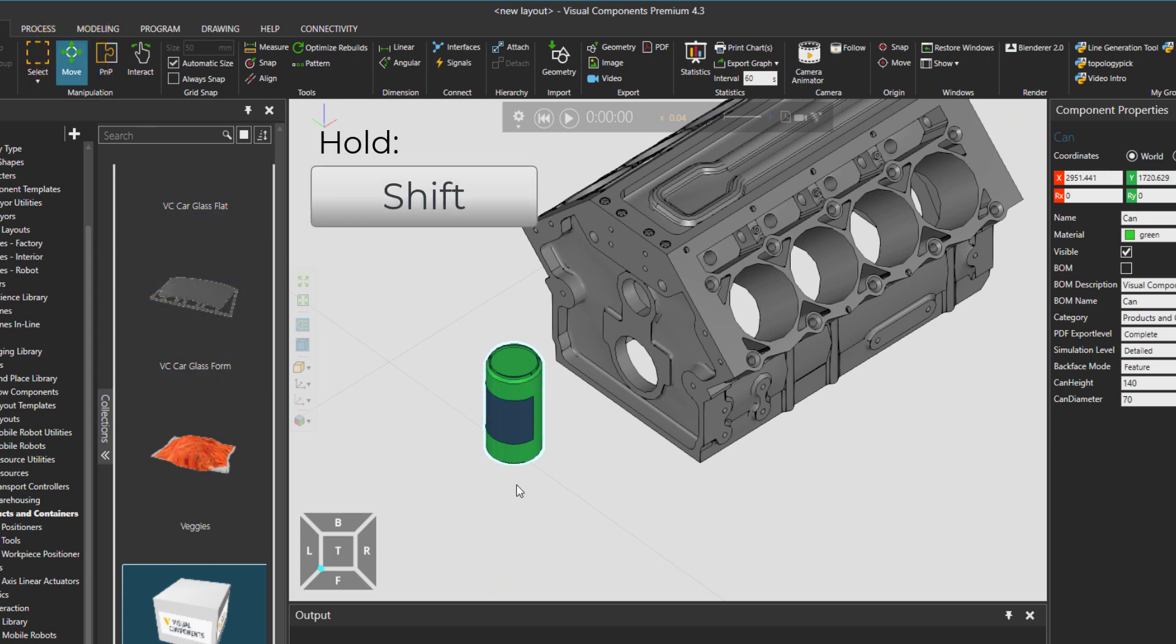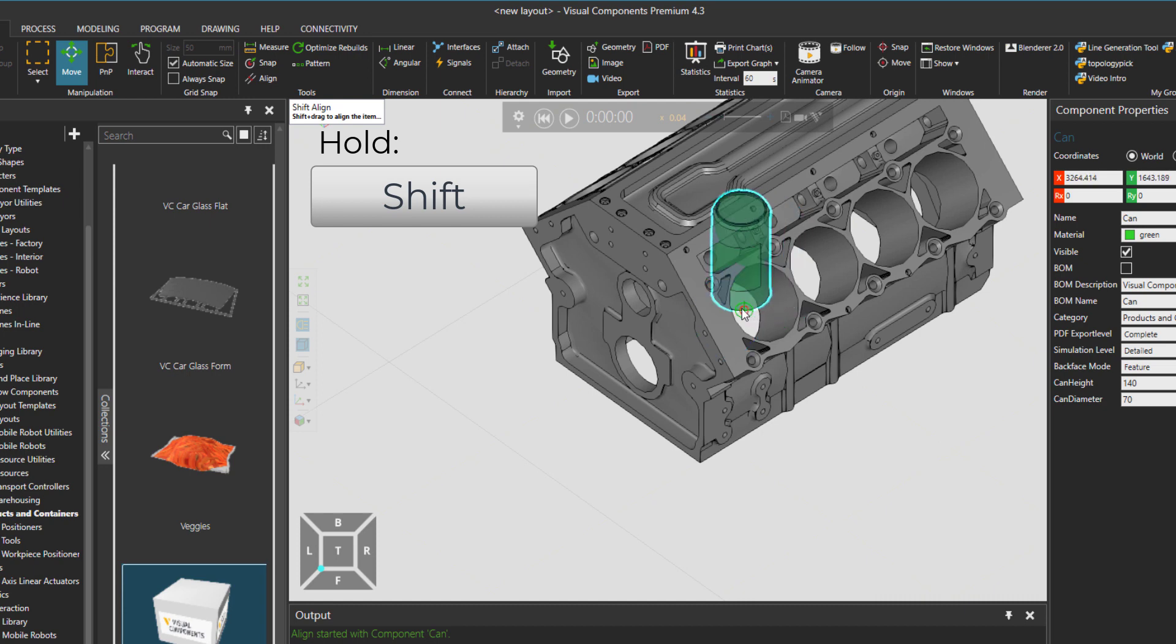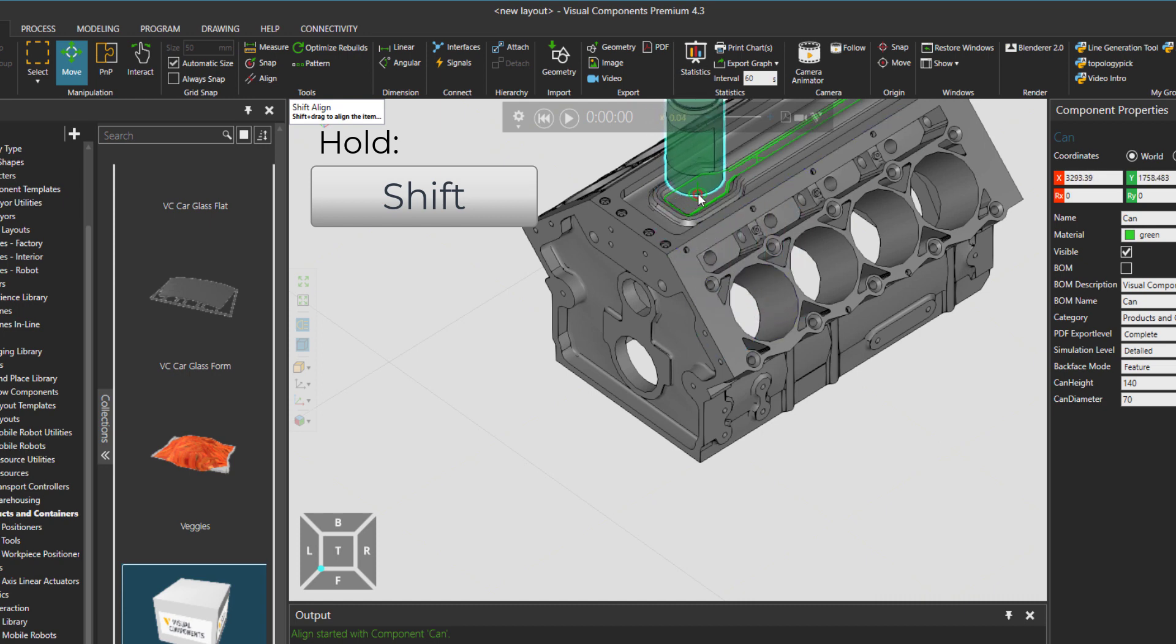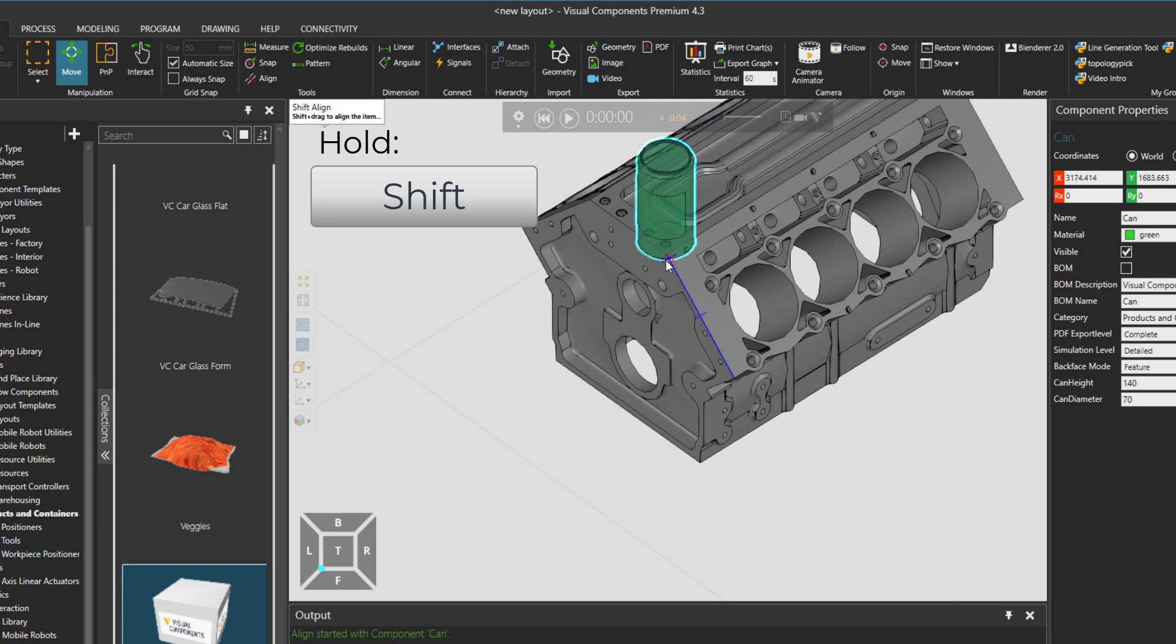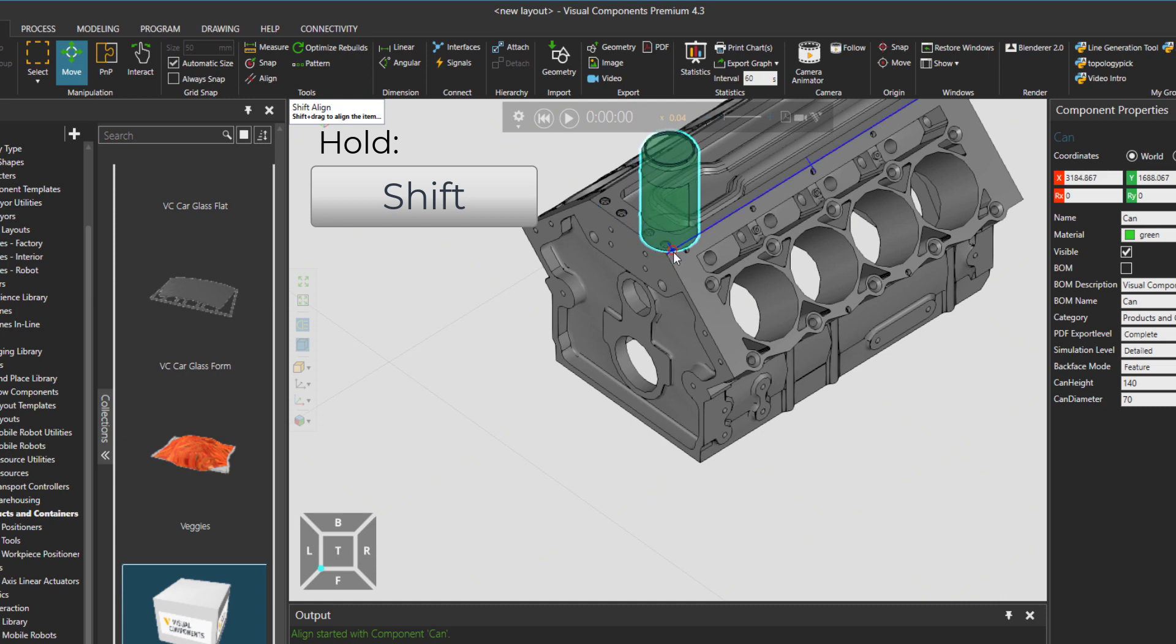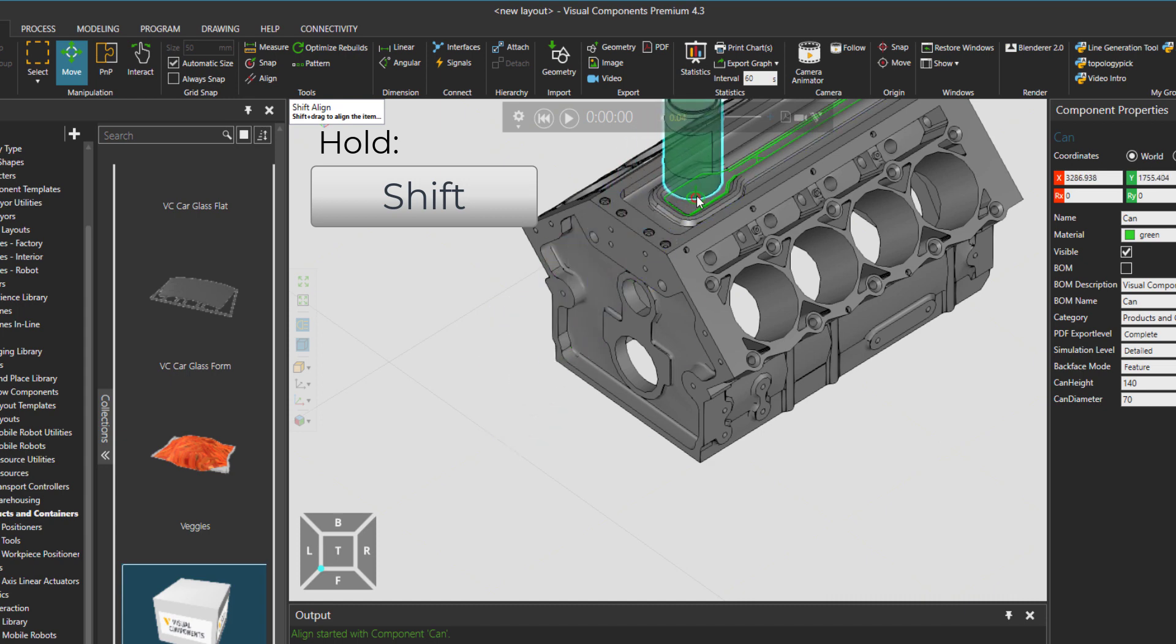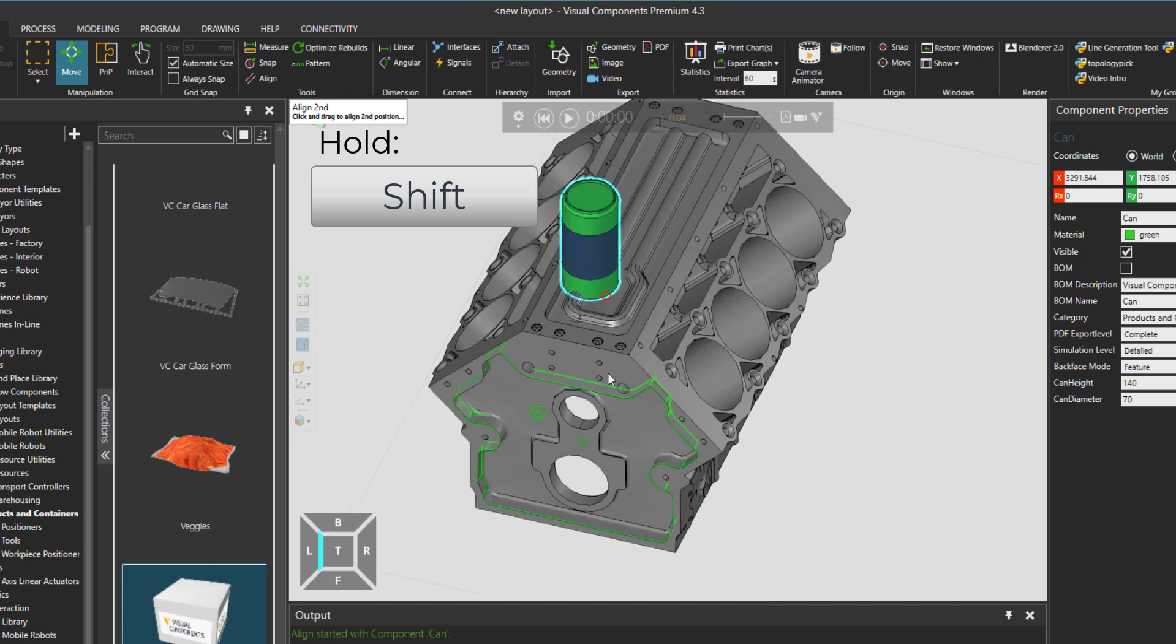Then I would just hold down the Shift, go to the edges of the can. You can see that already some kind of snap function is activated. And then I would just take it and maybe take it to any location that I want. So it goes based on the edges and faces as well. It's just now setting the position without checking the orientation. But we can just release it somewhere.